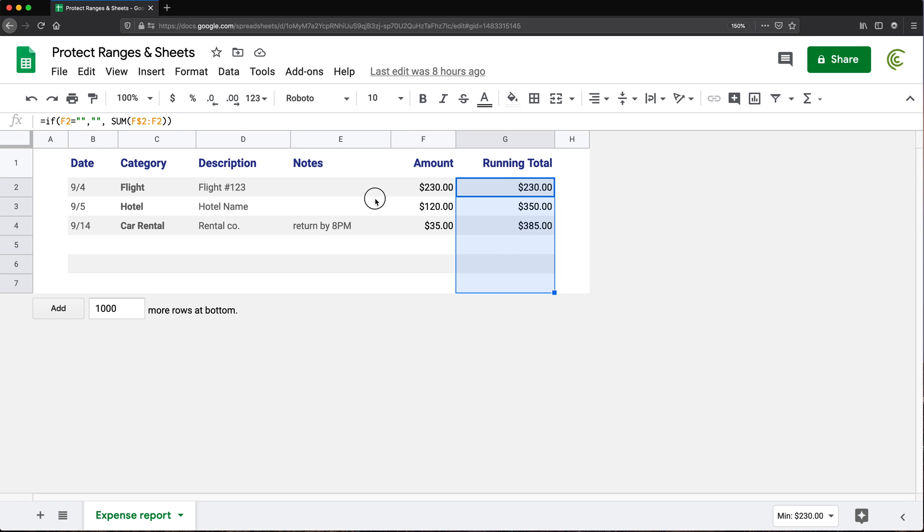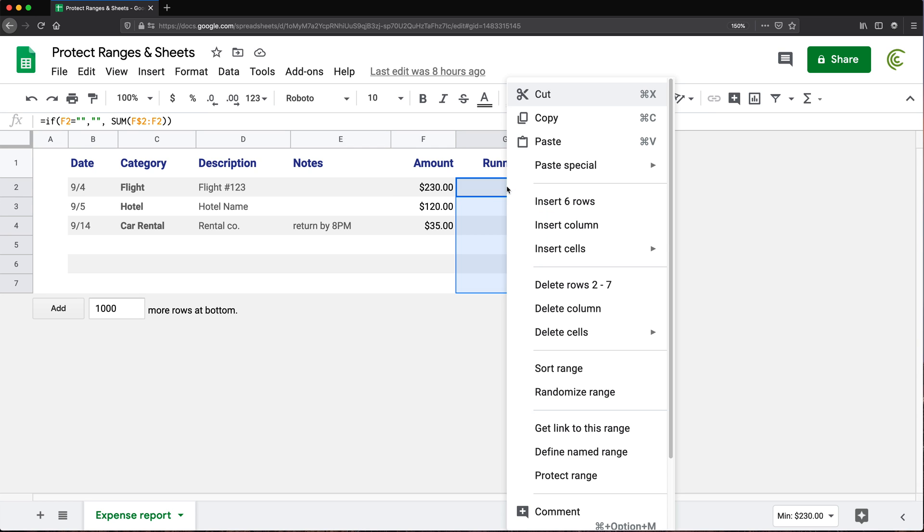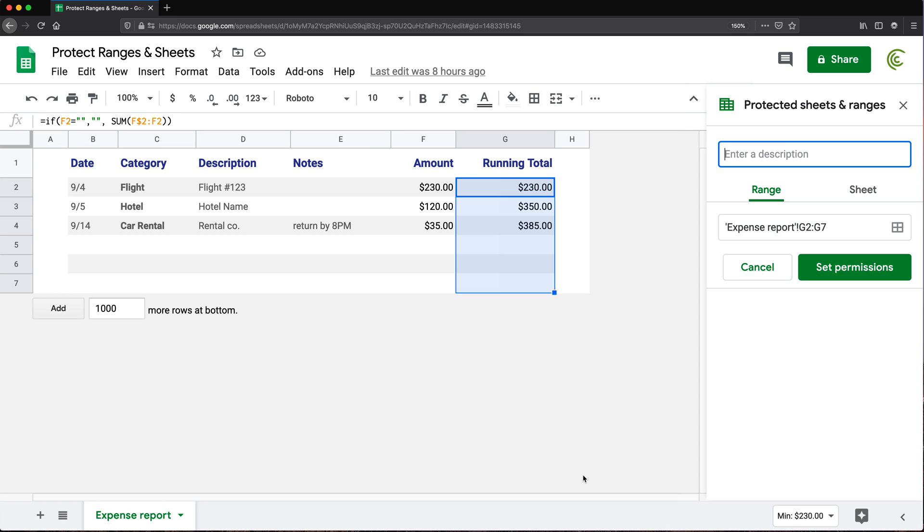So what you could do, you could just select the area that you don't want to be edited by other people, right-click and do protect range. And that will get you here.